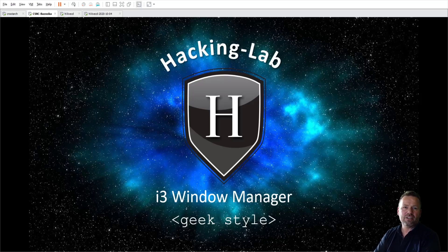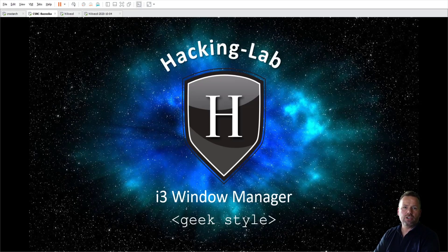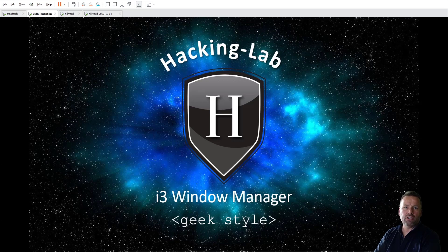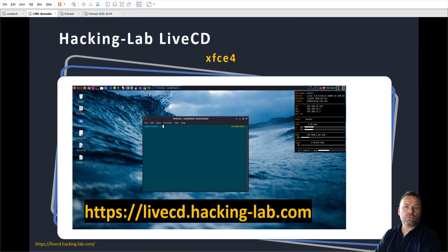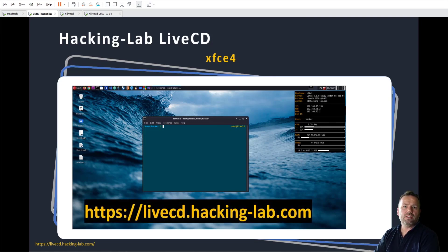Hi there, Ivan here. Today I would like to give a brief introduction into the i3 window manager. If you want to play along with my demonstration, please grab a live CD from this URL. If you boot up the live CD, the default will be set to the XFCE4 desktop.